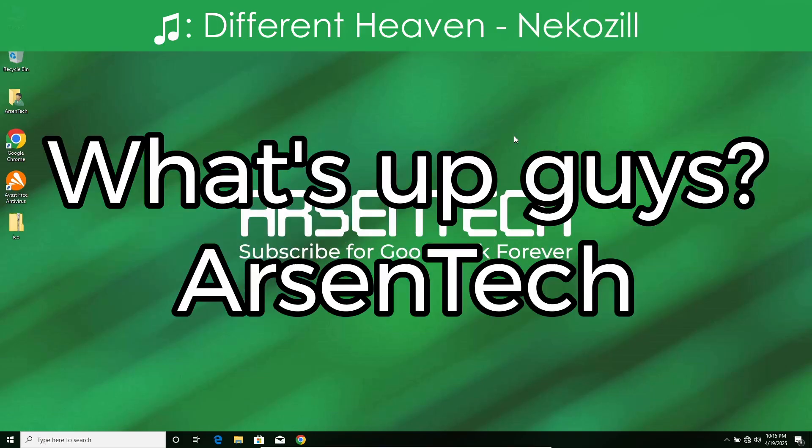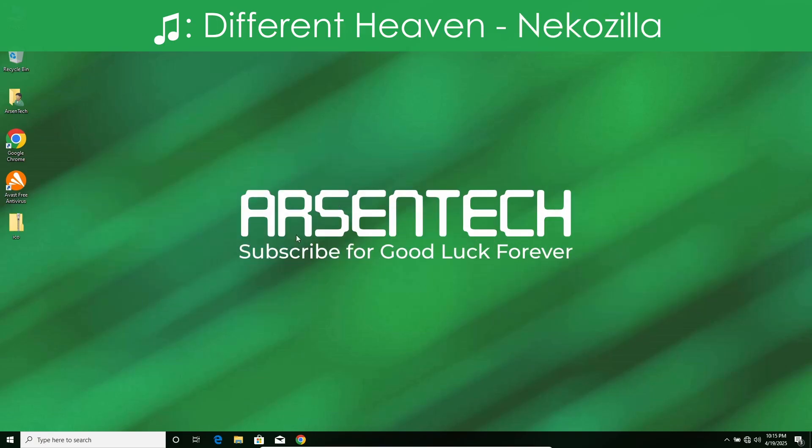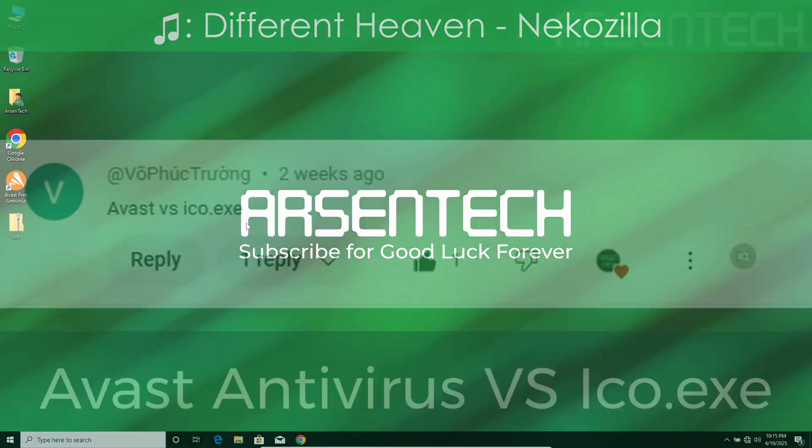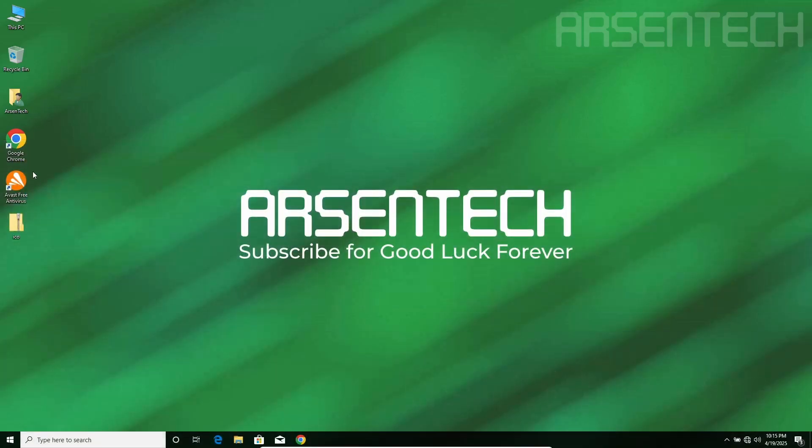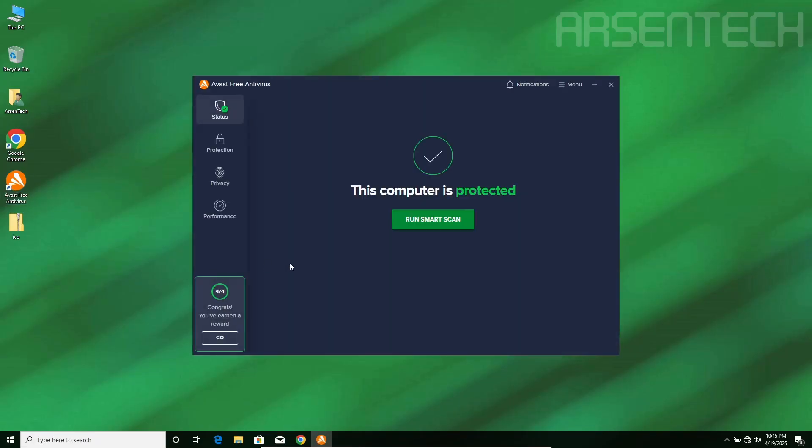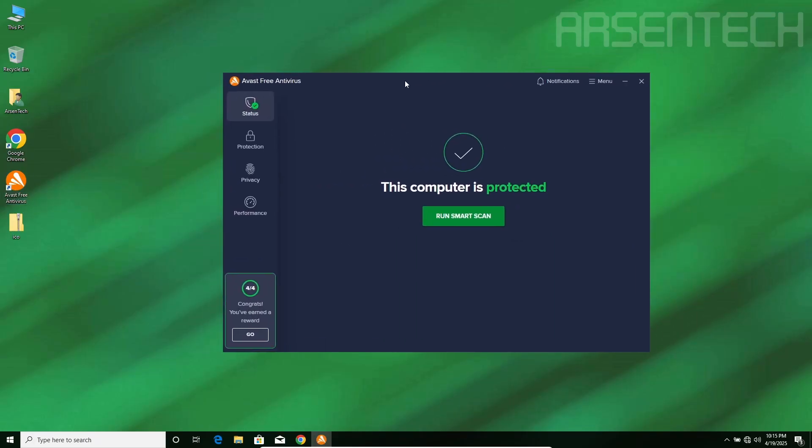What's up guys, Arsentech here, and today I will test Avast free antivirus against iCode.exe malware. Let's get started. Here comes round one.